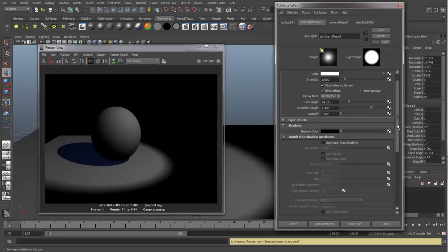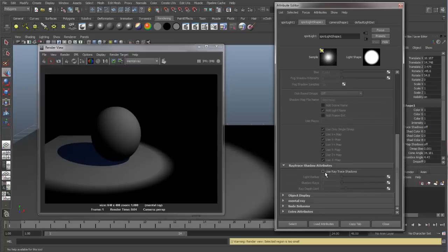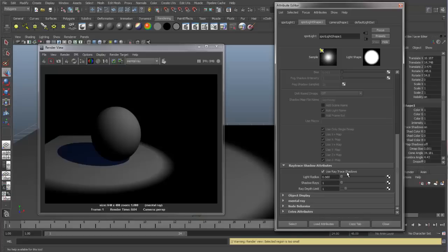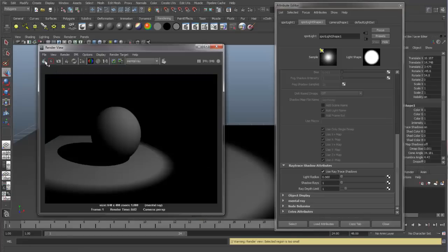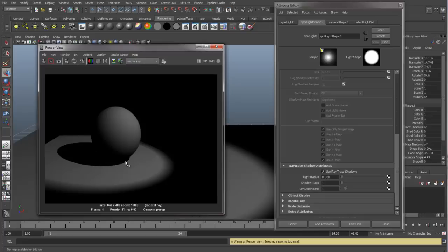Let's take a look at Ray Traced Shadows. Let's turn Ray Traced Shadows on, and we'll do a test render. And now you can see, with Ray Traced Shadow, with a light radius at zero, we have a very sharp edged shadow.